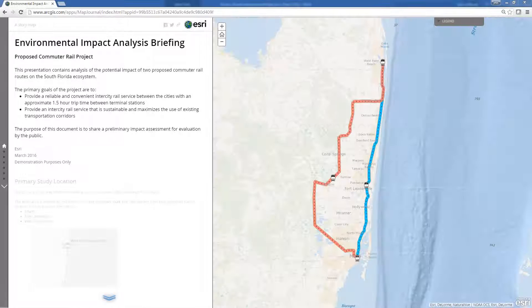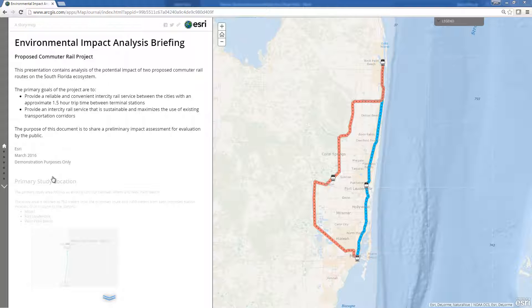The Environmental Briefing app can be used by environmental agencies and departments of transportation to provide map-based briefings and reports regarding development projects and potential impacts to the environment.